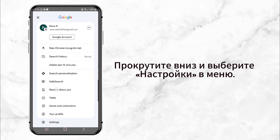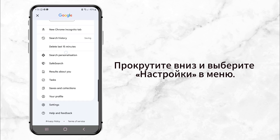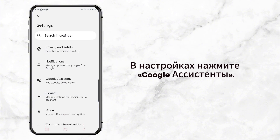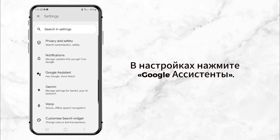Scroll down and tap on Settings. This will take you to a page with a bunch of options. Look for Google Assistant and tap on it.